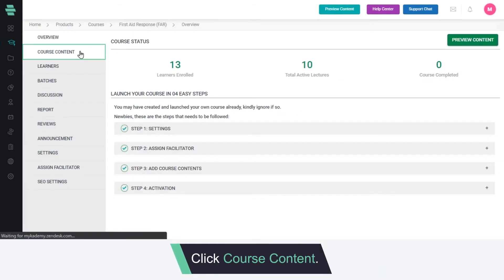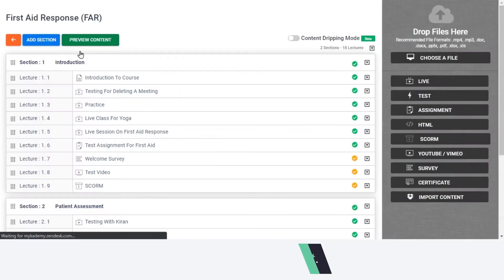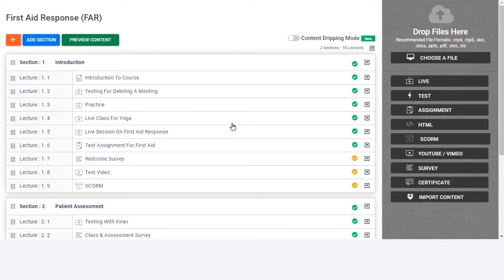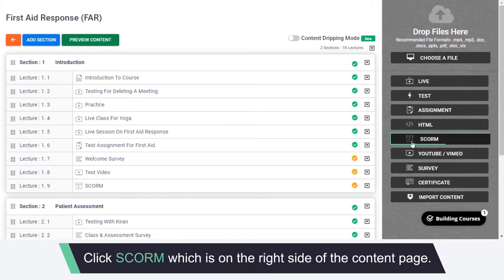Click Course Content. In order to add SCORM as a lecture, click SCORM, which is on the right side of the content page.